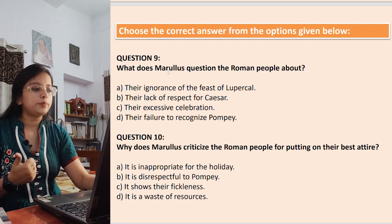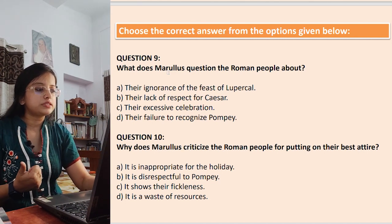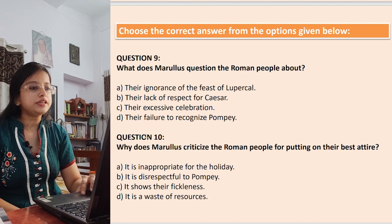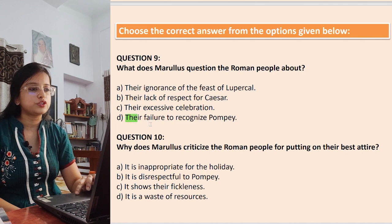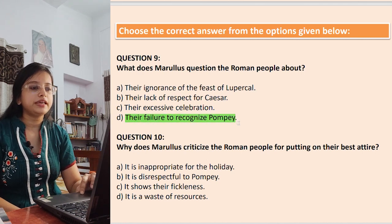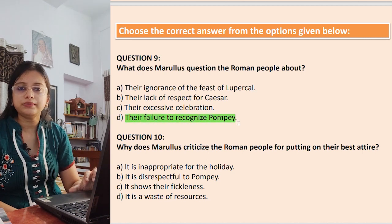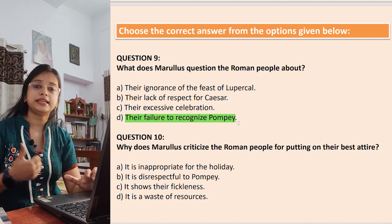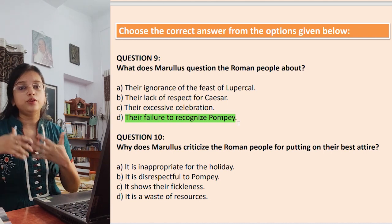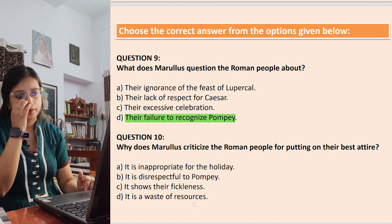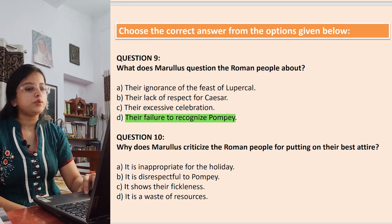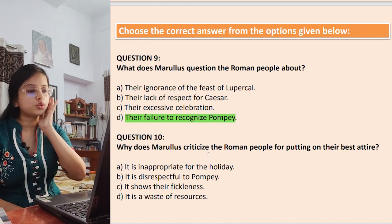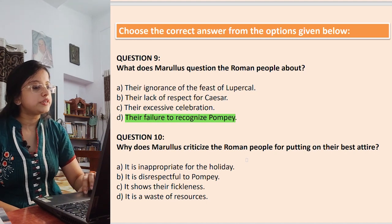Question 9: What does Marullus question the Roman people about? Options: their ignorance of the feast of Lupercal; their lack of respect for Caesar; their excessive celebration; their failure to recognize Pompey. The answer is their failure to recognize Pompey — once upon a time they were very fond of Pompey, and now they have forgotten him and are celebrating someone who won over Pompey.